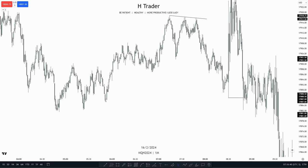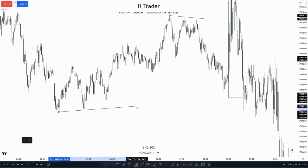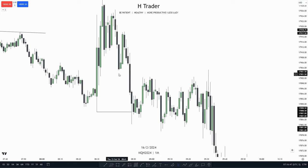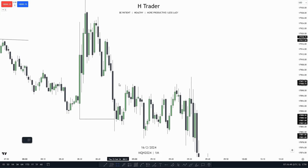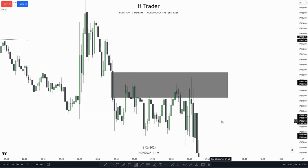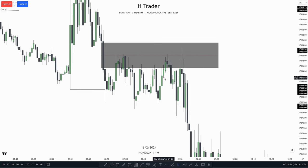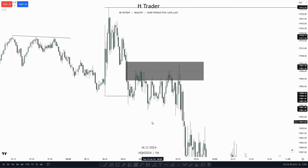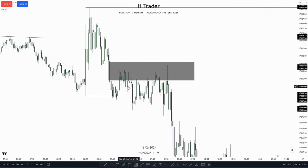We also see we have this kind of low resistance liquidity down here, so we have two draw on liquidities. Price retests this area up here, accumulates through it, then we can see many plates above it, and then takes out the low resistance liquidity and also took out the daily lows before that.